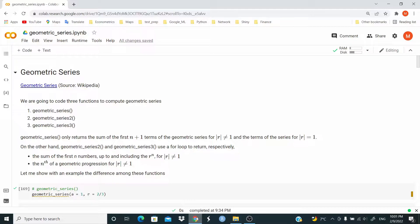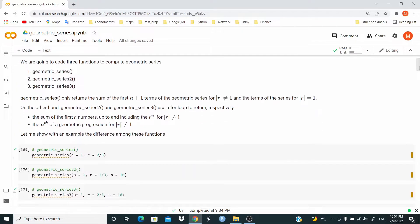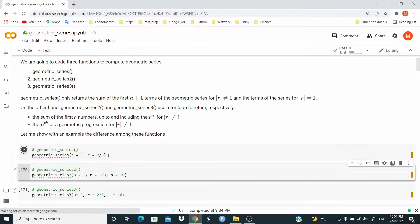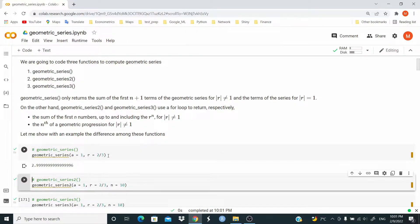Let me show you first what these functions do. We have geometric_series, which takes two arguments, a and r, where a is the coefficient and r is the common ratio. This function returns one value — in this case, the converging value, as we will see in a moment.